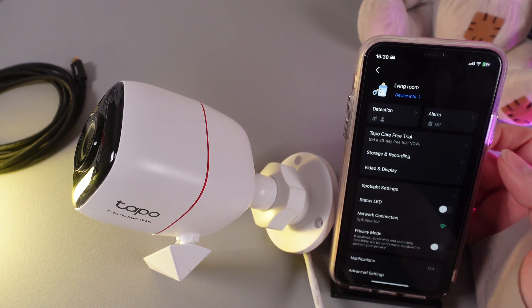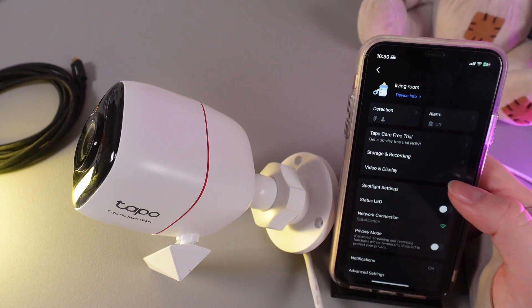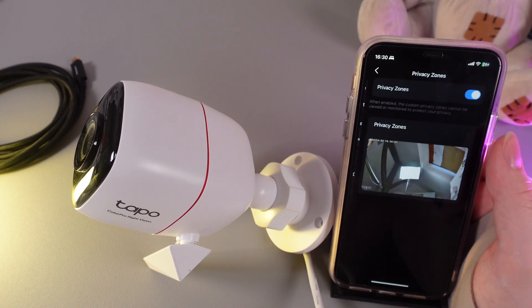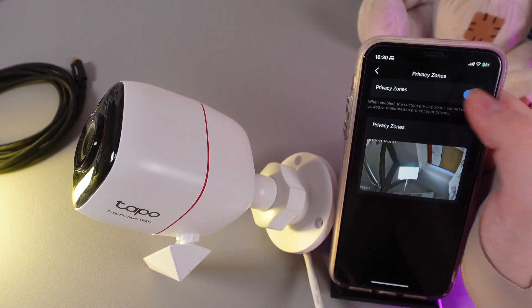As the next step, go to this tab which is named Video & Display and open Privacy Zones.